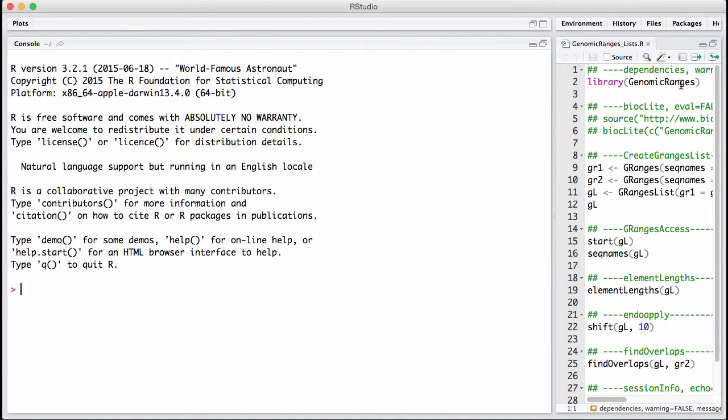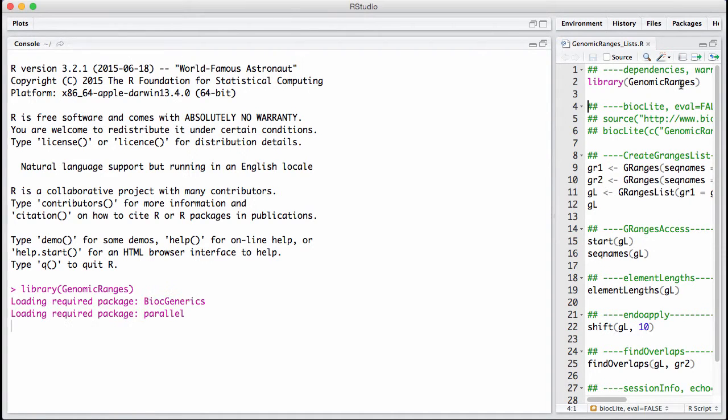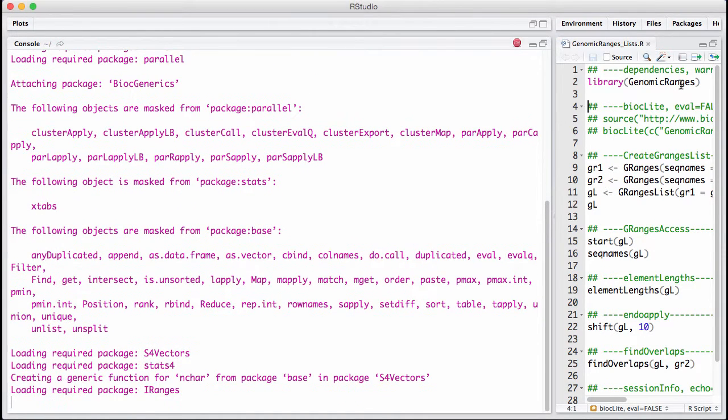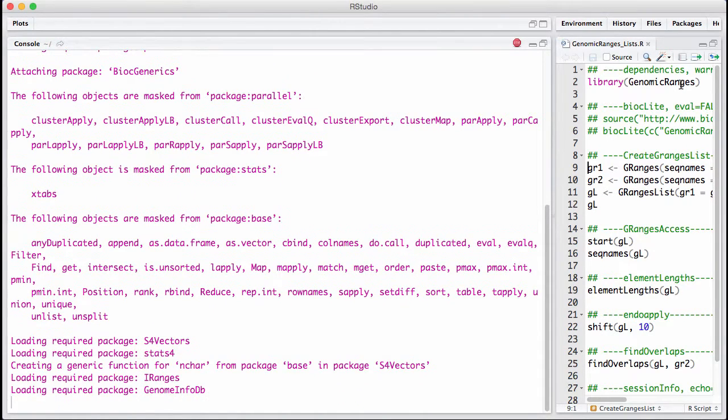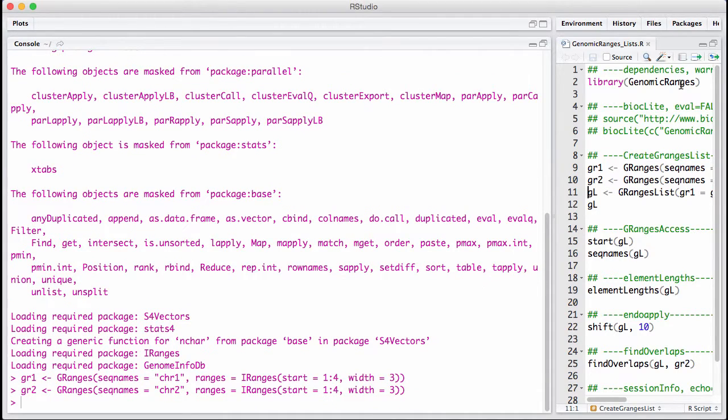Let's load the packages and construct an example. So the first thing I'm doing here is I'm basically constructing two gRangers, one on chromosome one, one on chromosome two.